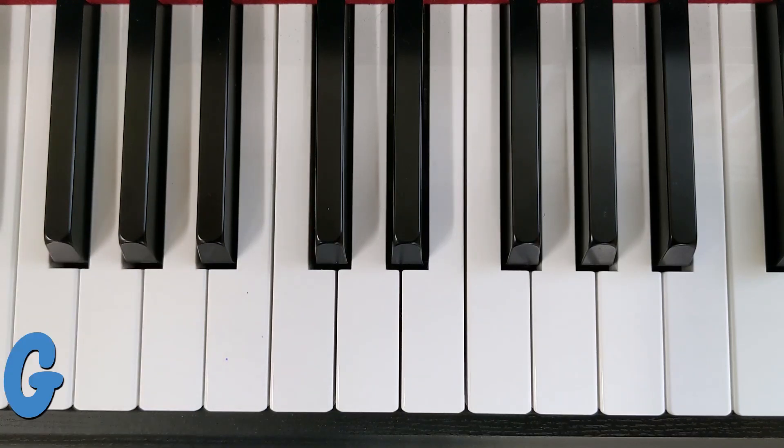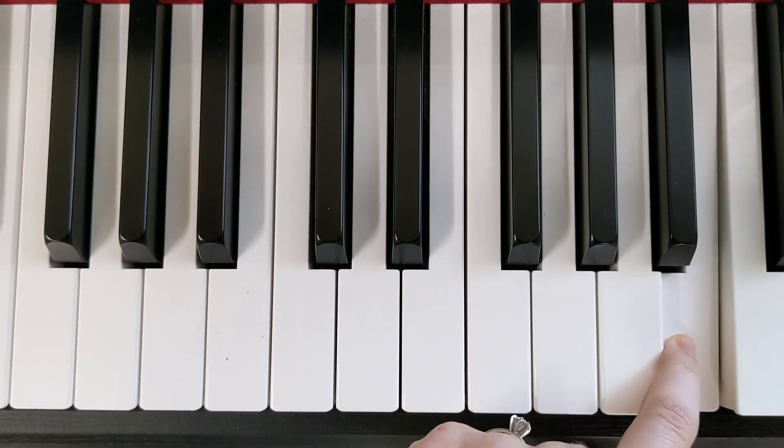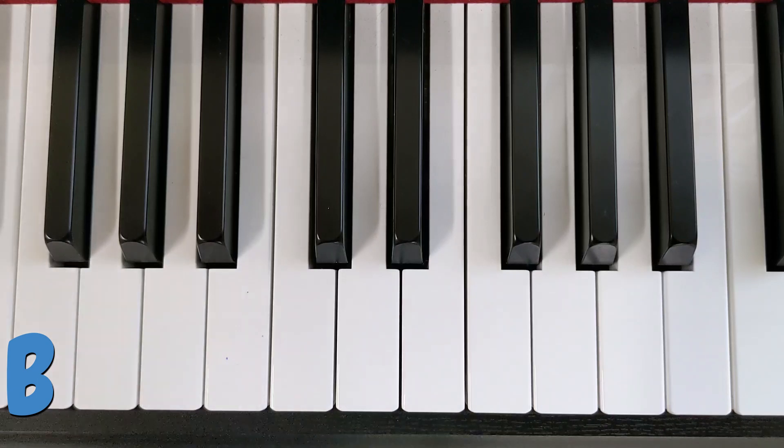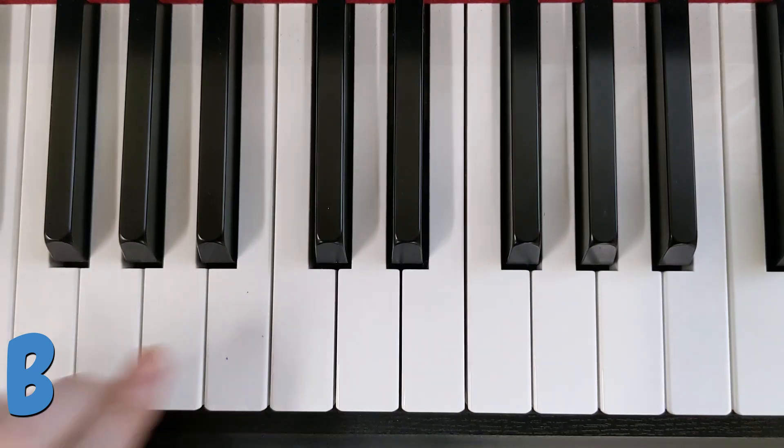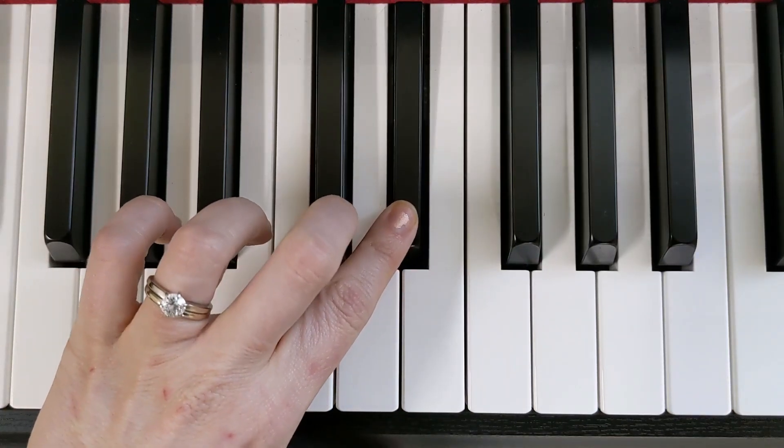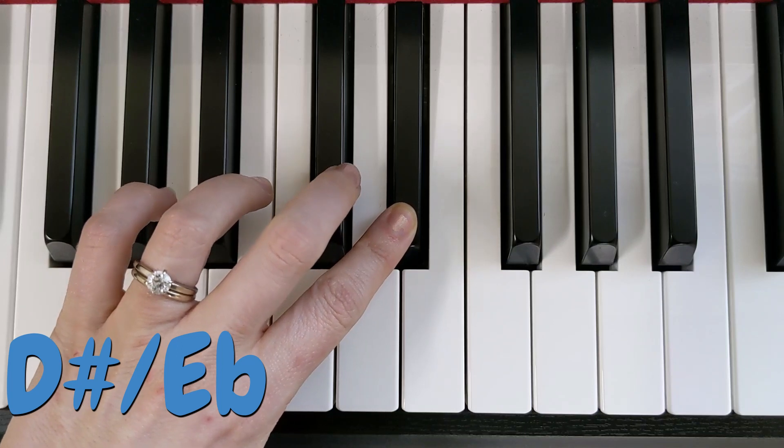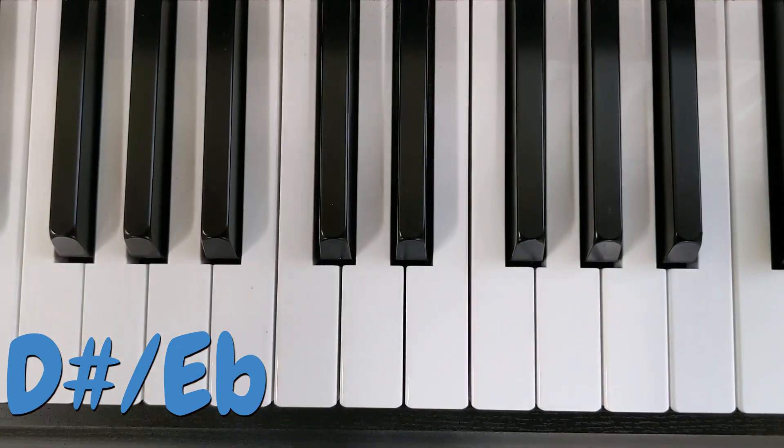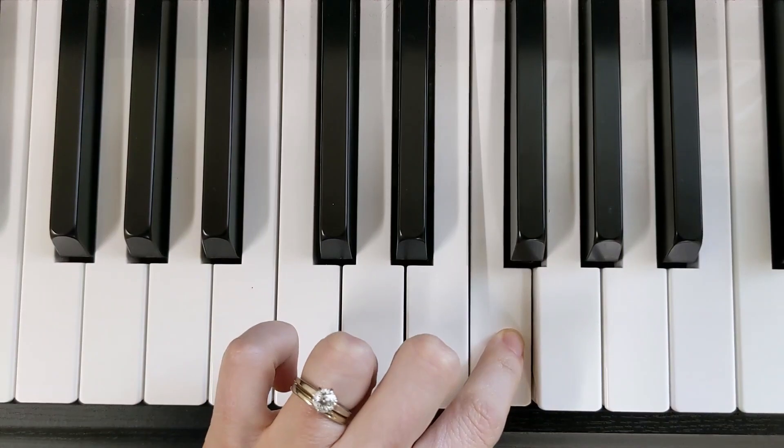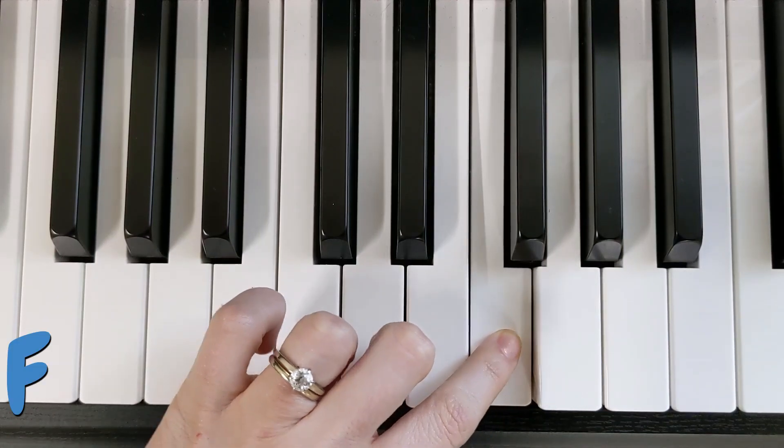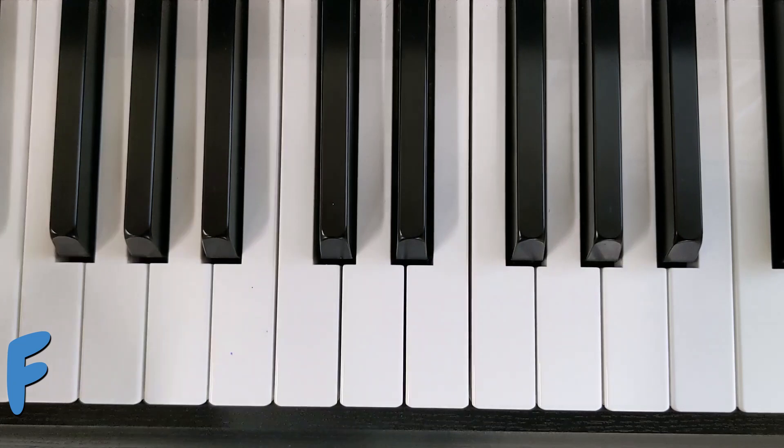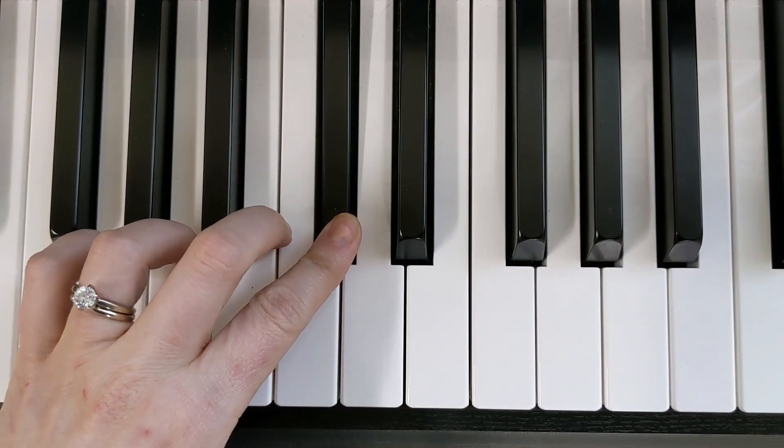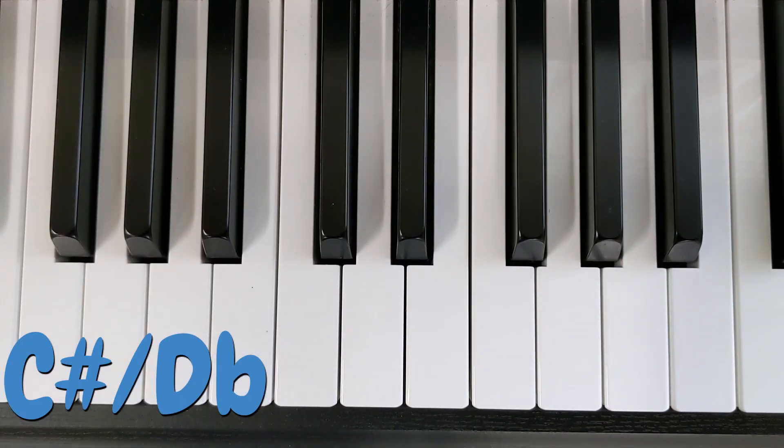That is a G. That is a B. That is a D-sharp or an E-flat. That is an F. That is a C-sharp or a D-flat.